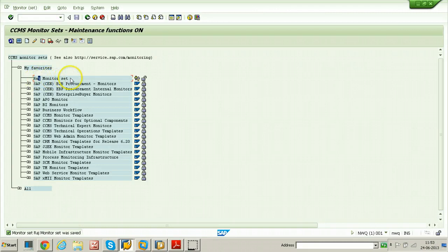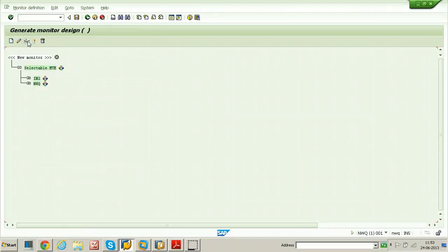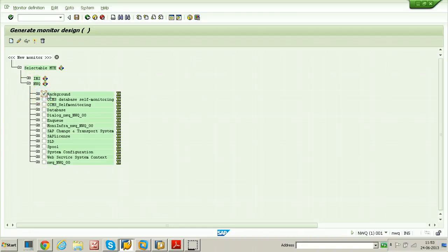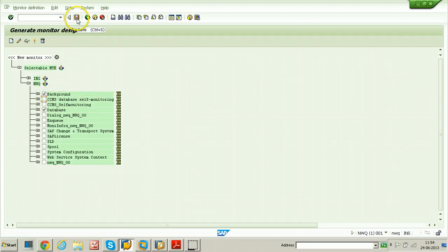Select the monitor set and then click on the create button. The SID of the system should be selected. You need to select any of these monitors. For example, database and background. Once it is selected, click on the save button from the standard toolbar.